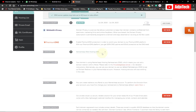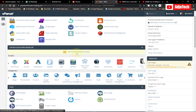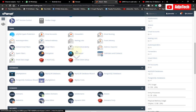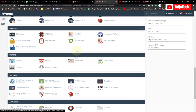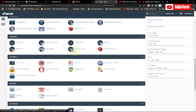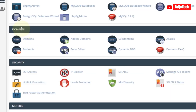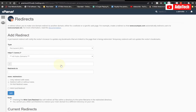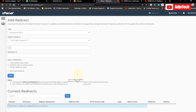Let's visit our Namecheap cPanel. When you are in cPanel, scroll down to the Domains section and you'll find Redirects. This is where you can add a redirect to send visitors from one website to another. Click on Redirects.